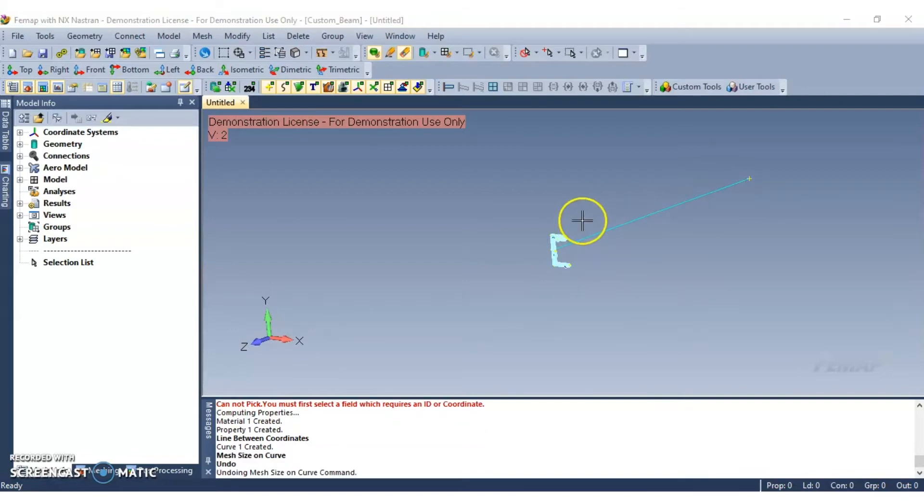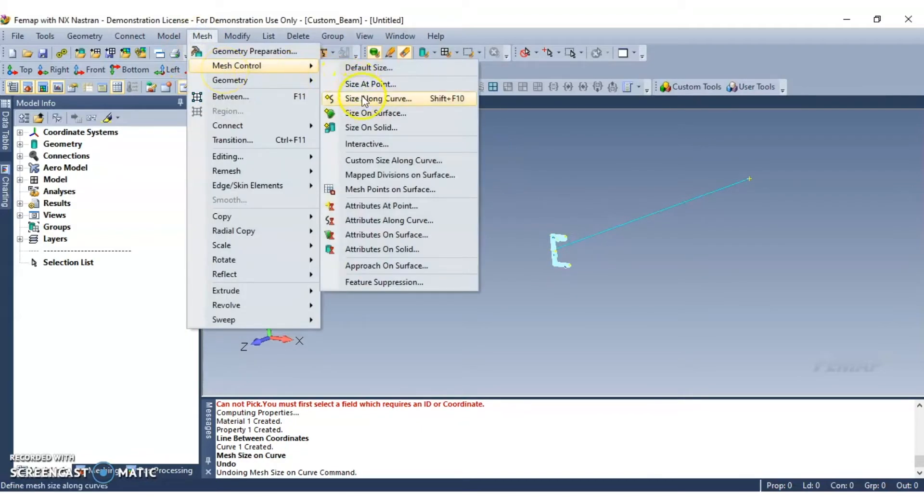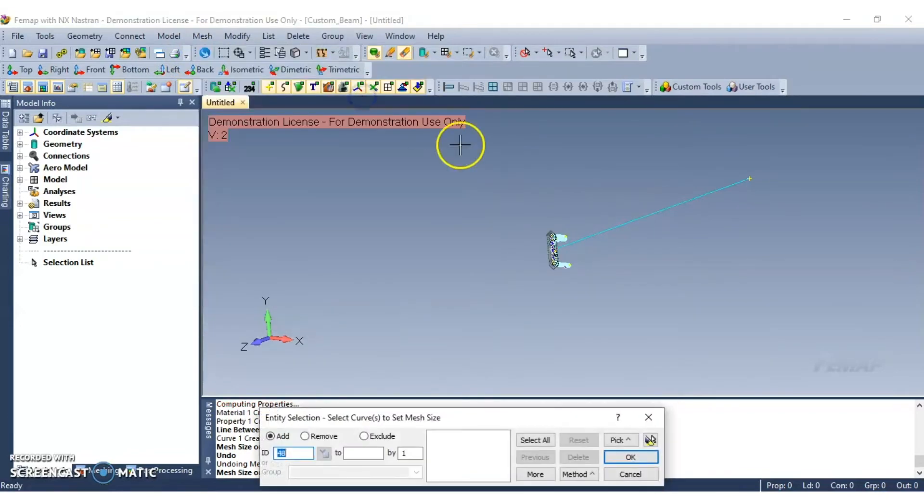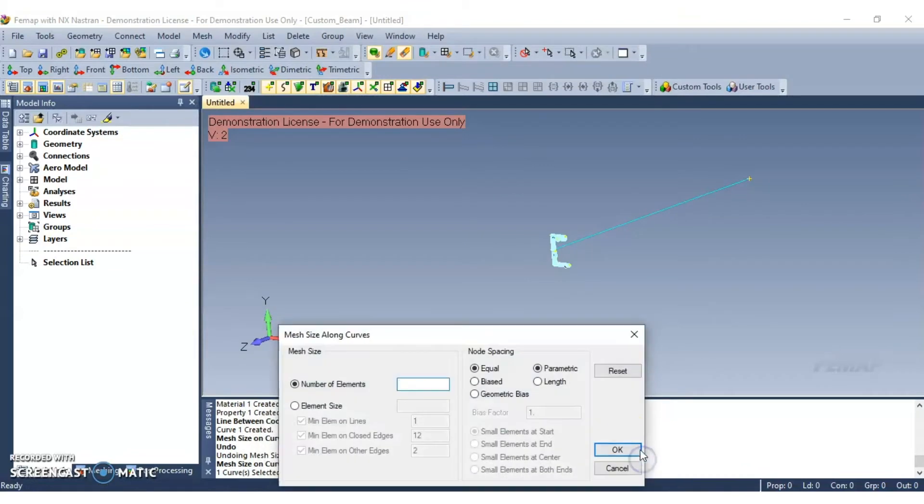Next navigate to mesh, select mesh control, and then size along curve. And go ahead and click the new curve that you just created. Click OK and then set the number of elements to 20. And then go ahead and click OK.